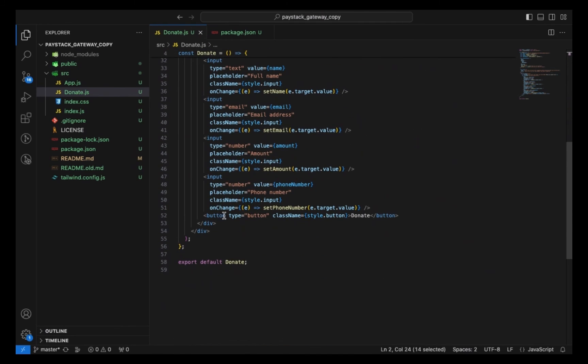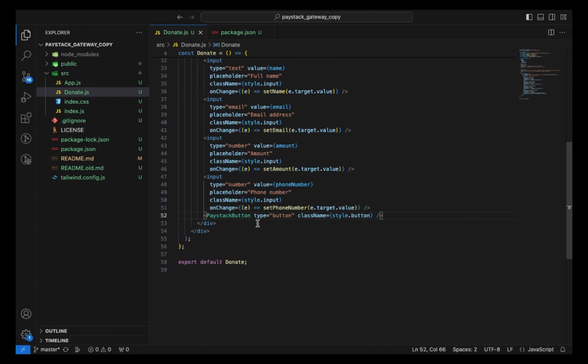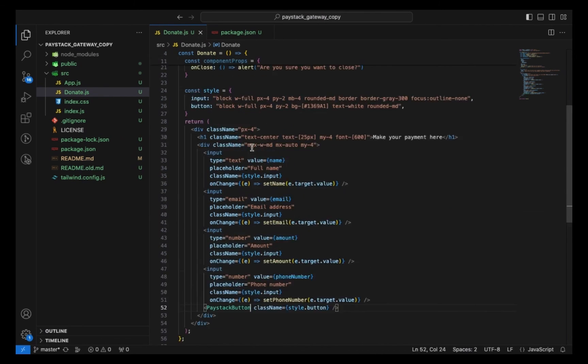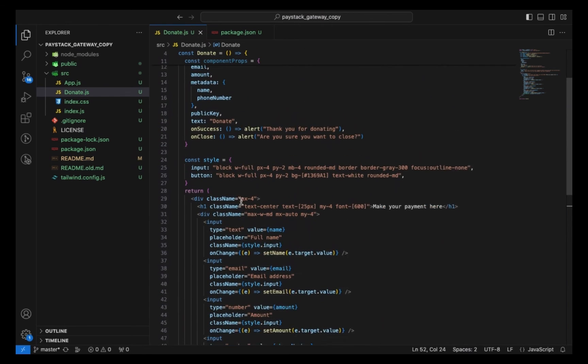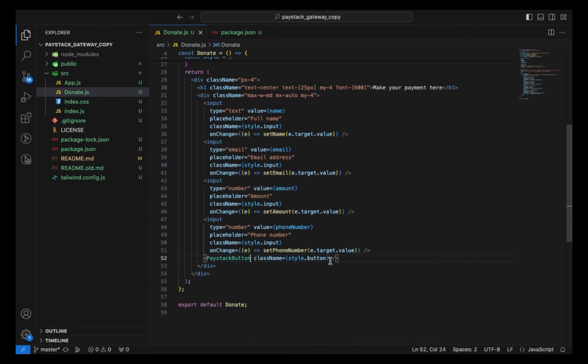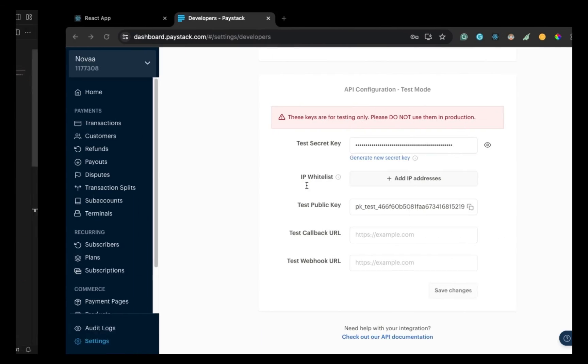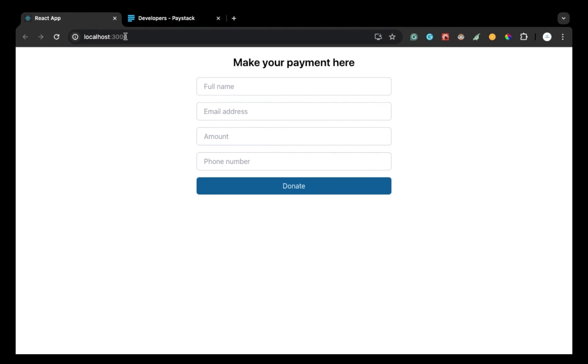The next thing we want to do now is use this Paystack button in our code. I'm going to replace this button with PaystackButton. Then lastly, I need to just pass this component props to this Paystack button. That's all we need for our payment gateway. Let's see if this works fine.